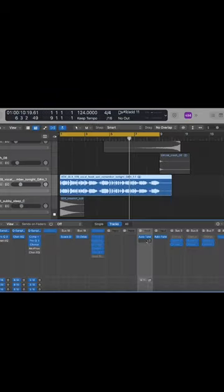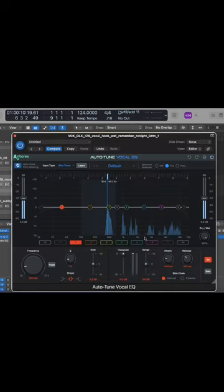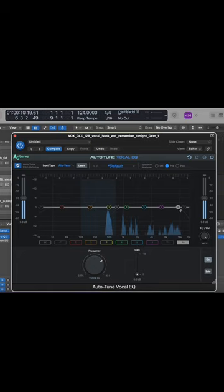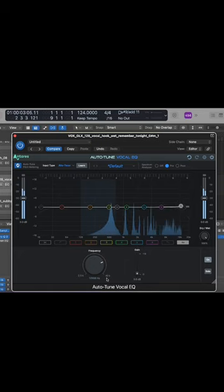Also what's really cool in the Antares suite is they have a vocal EQ. It has some other cool features to it, one of them being this air band here. Frequency range actually goes up to 40k.